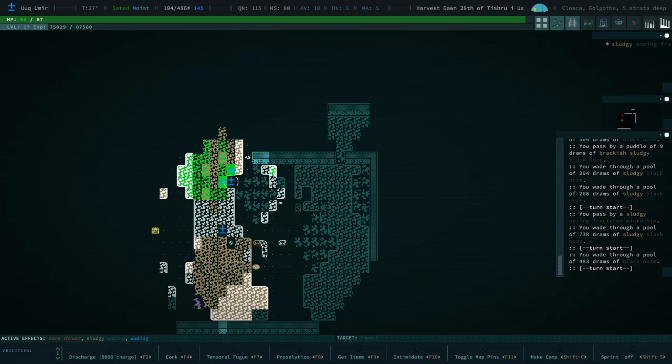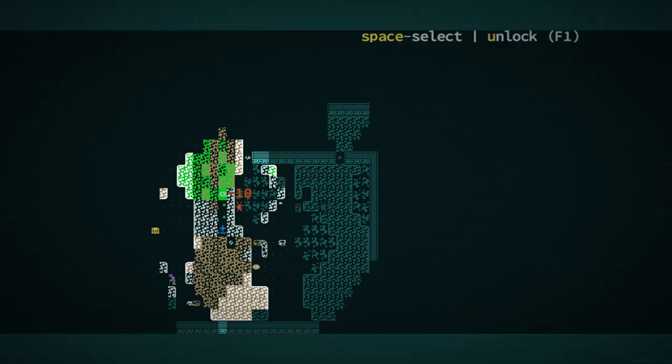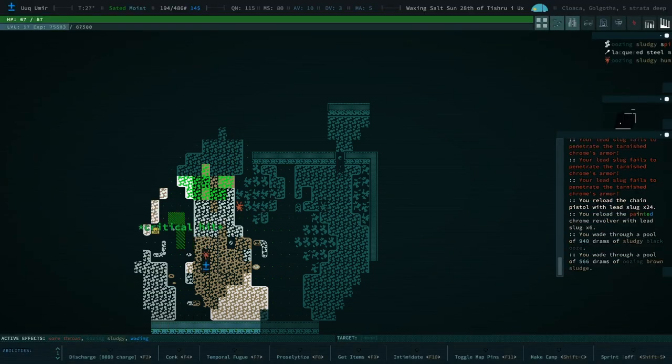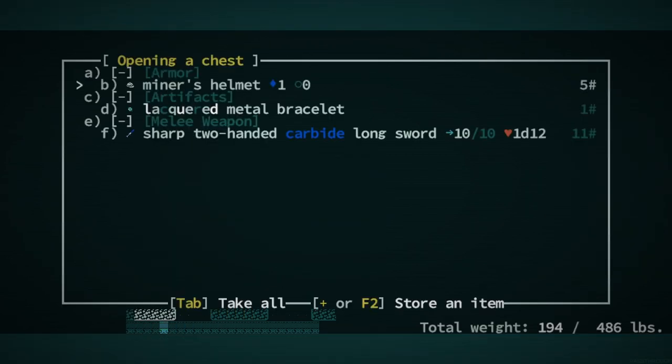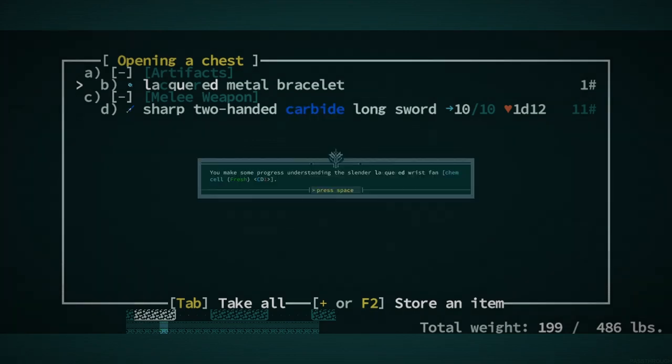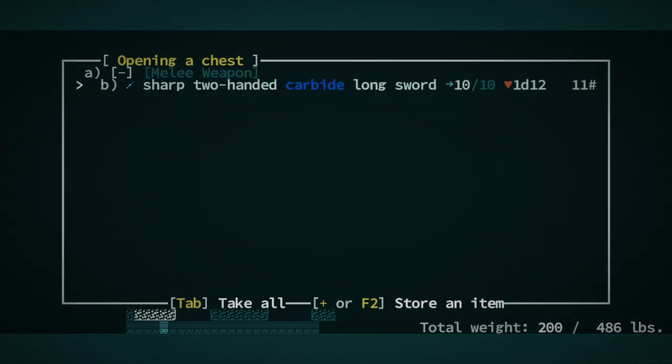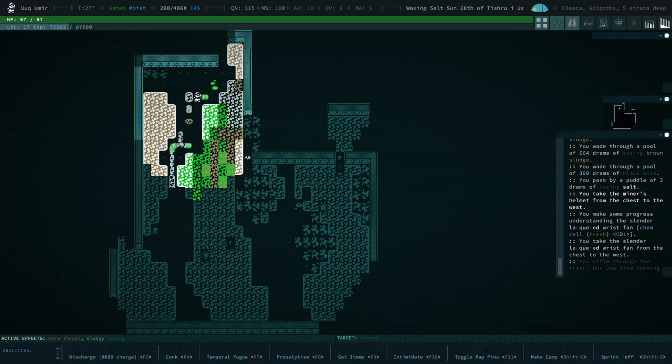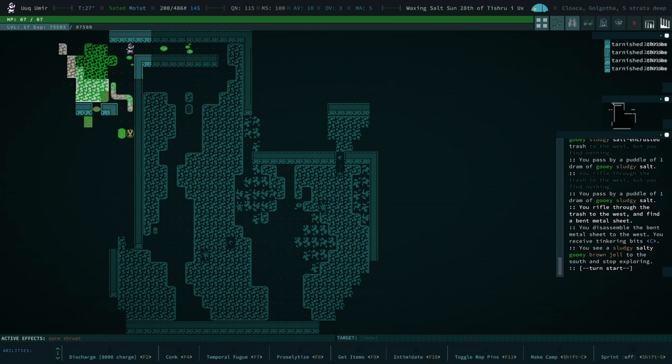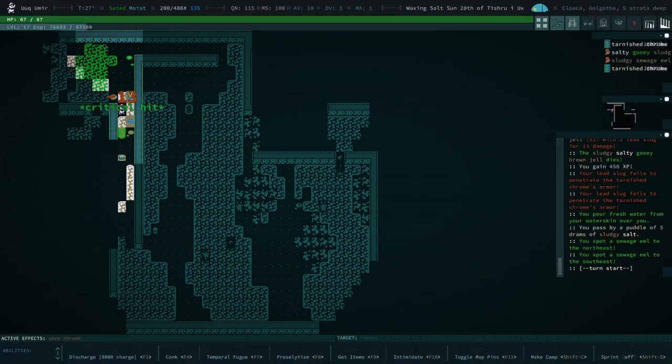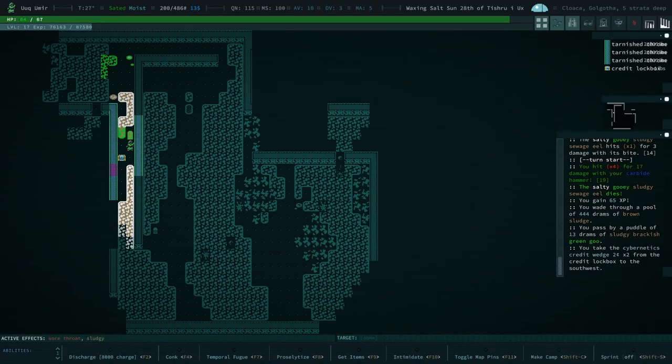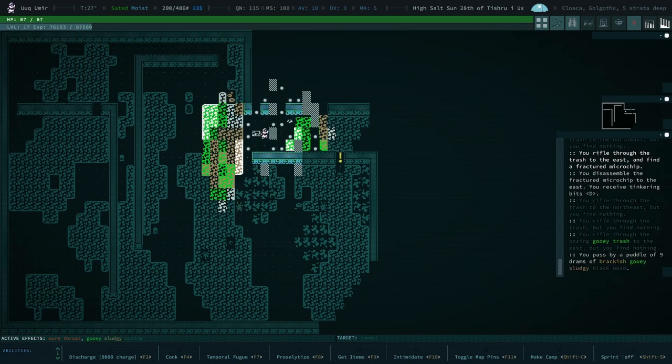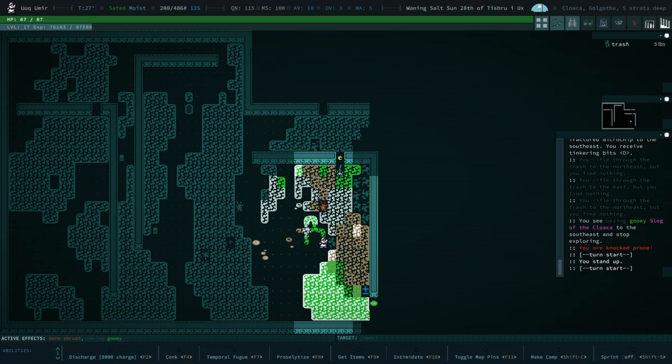We already have a sore throat by the way, in case you missed that. So possibly have to deal with that. Not super keen. Miner's helmet. Lacquered metal bracelet. Slender lacquered wrist fan. Yeah, I mean, I'm not thrilled about sore throat, but I'm not sure. Like you just, it's a reality you have to accept when you come down to Golgotha, is you're probably going to leave with a non-consensual disease. We can absolutely take measures. There's the slog. We're going to go ahead and temporal fugue now.